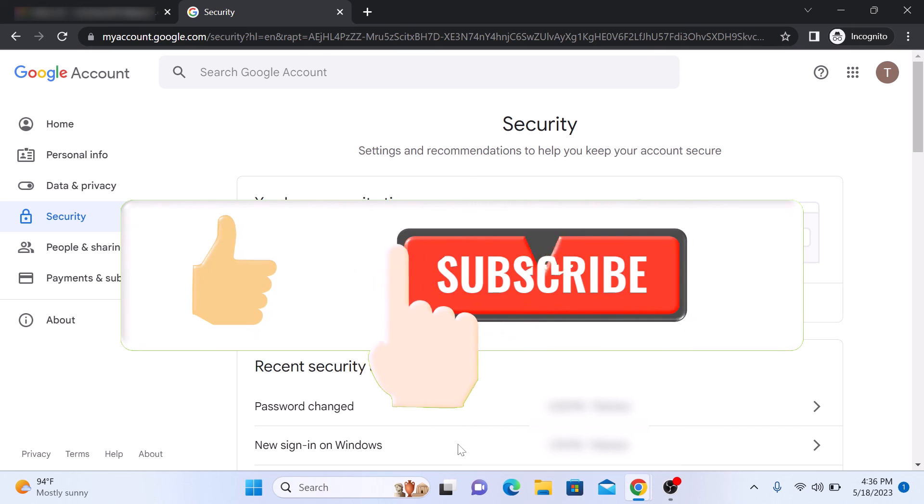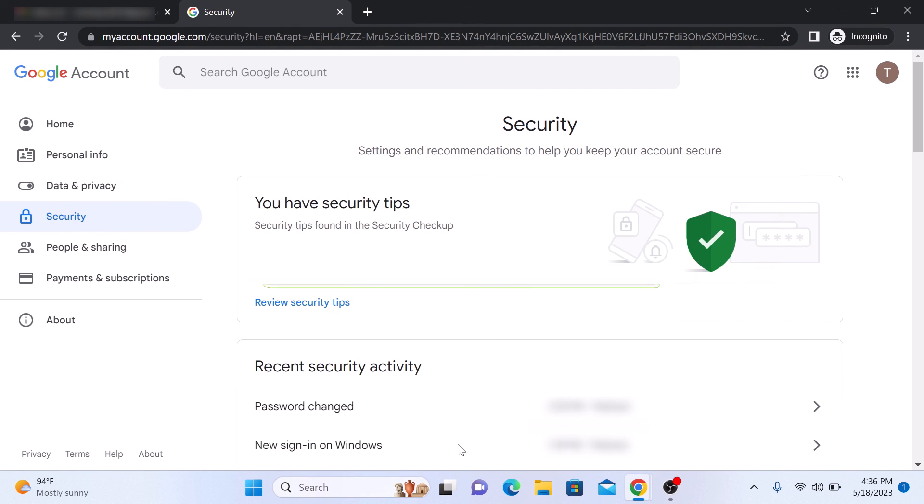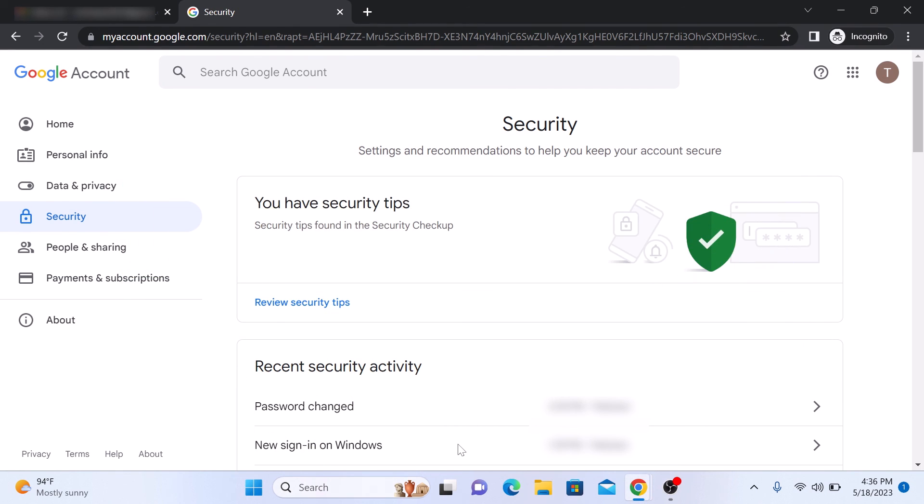Don't forget to like and subscribe to my channel for more helpful videos like this. Thanks for watching!